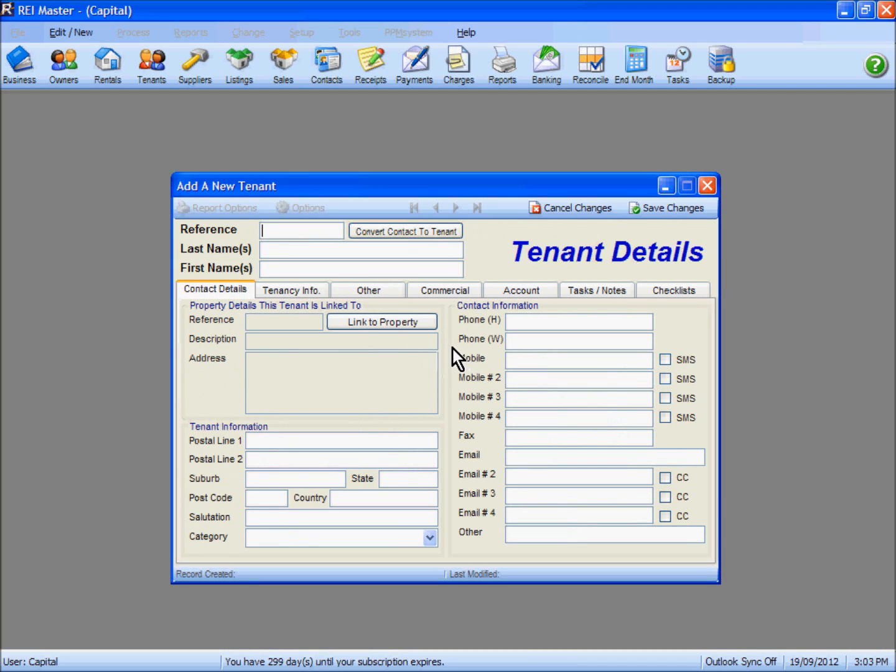Before you can add and save a new tenant into REI Master, you must have set up the property that the tenant is going to be linked to or occupying before you can complete this procedure.